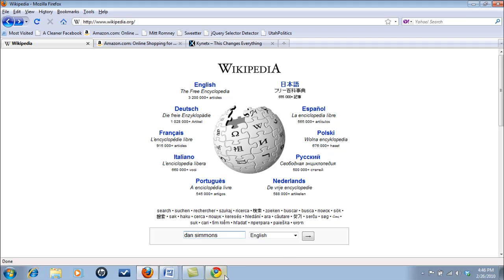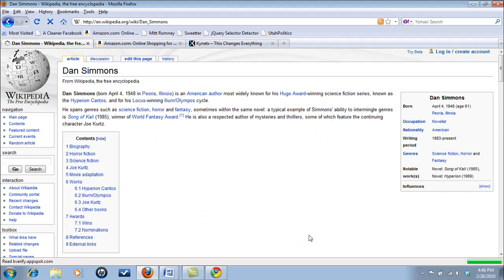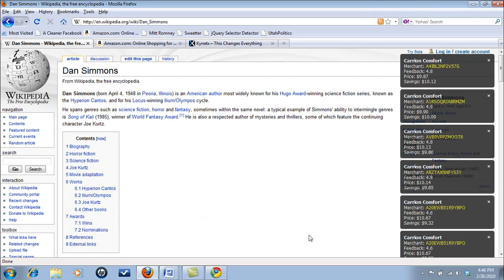Now when I open up one of my favorite authors, Dan Simmons, on Wikipedia, I am not only presented with his biographical information, but Amazon is letting me know which books are available and from which vendors.